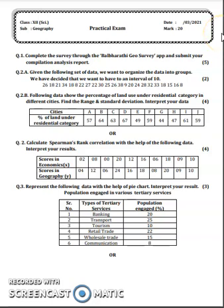Hello students. In this video we are going to see about the practical demo model question paper for geography practical examination, which carries total 20 marks. So, 80 marks ka theory paper hai, 20 marks ka practical paper hai, thik hai?